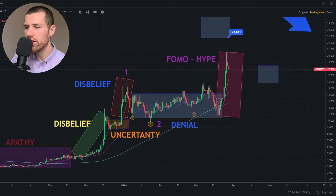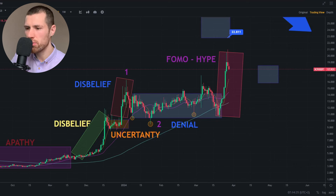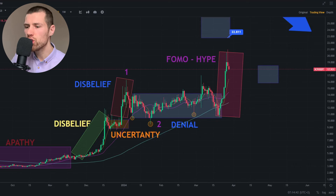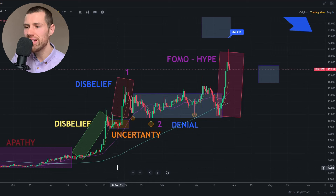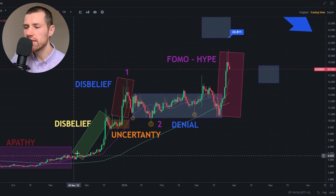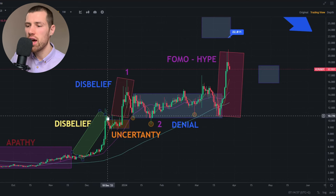I'm not only charting technicals here, I'm also charting emotion. All financial markets, in my opinion — especially crypto markets — are fueled by news, emotions, and sentiment like hype or fear. When Internet Computer was trading around $3–$4, we had a ton of apathy. Nobody cared about Internet Computer. Then we had this first rally, and the first rally was characterized by a ton of disbelief.